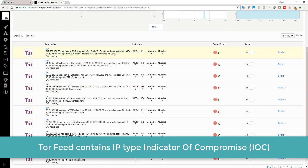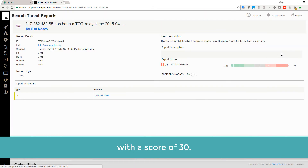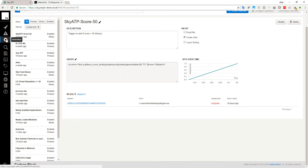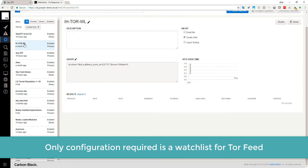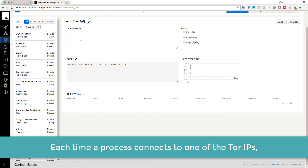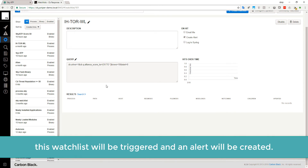TorFeed contains IP-type Indicators of Compromise with a score of 30. The only configuration required is a watchlist for TorFeed. Each time a process connects to one of the Tor IPs, the watchlist will be triggered and an alert will be created.